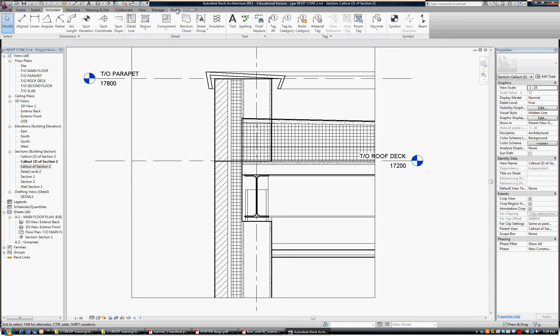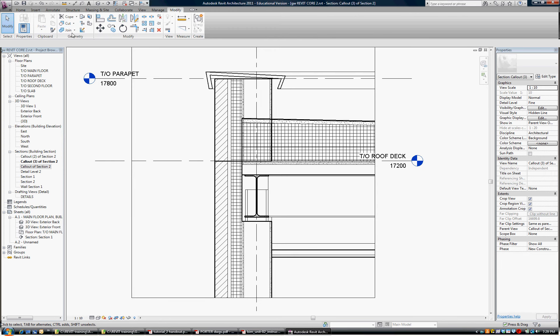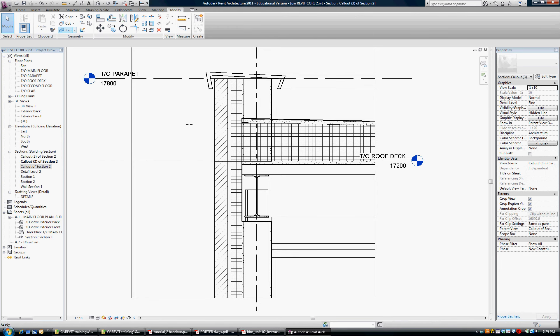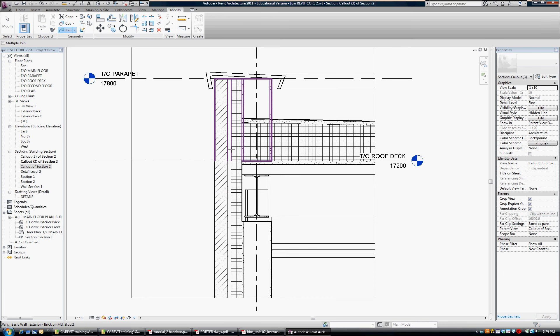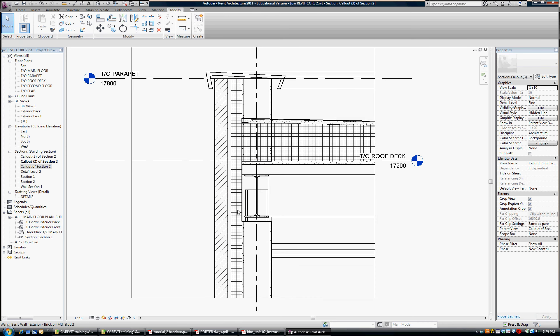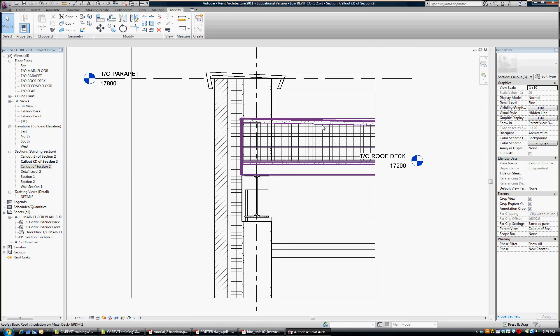or pardon me, modify tab, and I'm going to click on join. I'm going to join the upper wall to the lower wall, and as you see now that seam is gone, and we have it reading more independently.